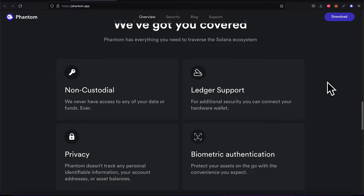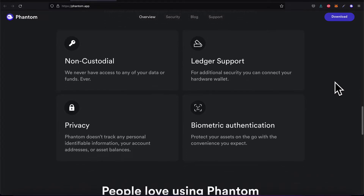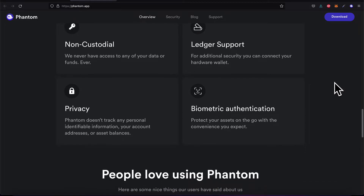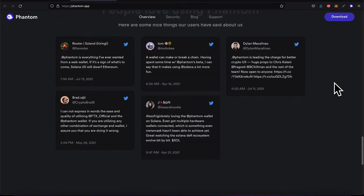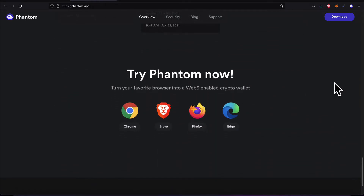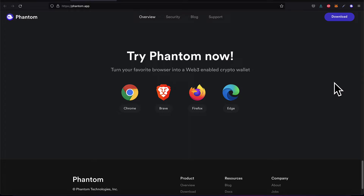The Phantom wallet is non-custodial, so your data and funds are private — they're stored in your browser or in your account, not stored anywhere else. There's ledger support, so for additional security you can connect a hardware wallet. There's privacy: Phantom doesn't track personal information, account addresses, or balances. And there's biometric authentication. Phantom is very popular and you can try it on Chrome, Brave, Firefox, or Edge.